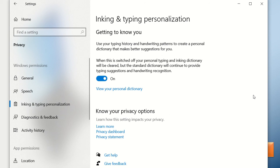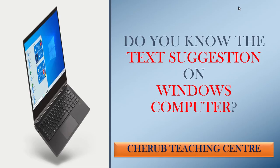This is going to be a great feature. Many of us download or install third-party apps on our computer to get text suggestions, but this is automatically built into Windows 10 by default — you only need to go ahead and turn it on. And as I mentioned, this is going to make your life a little bit easier.